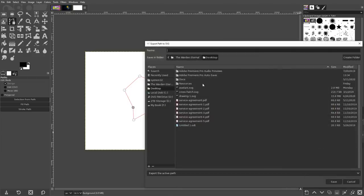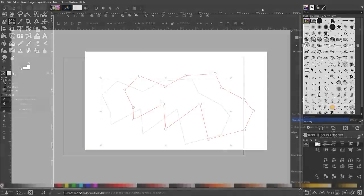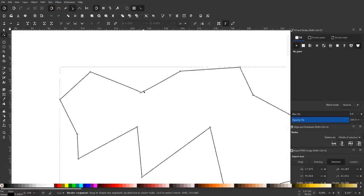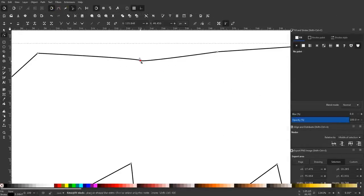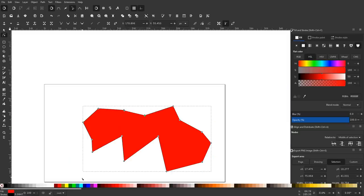When naming your file, make sure to manually add the .svg extension, otherwise Windows won't recognize the file format. Then, you should be able to open that file with Inkscape and work on it the same way you would any other vector path.